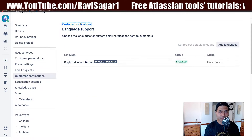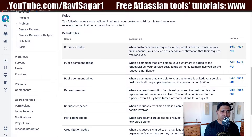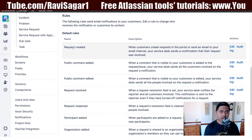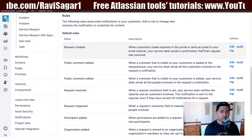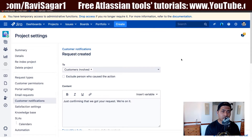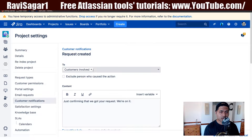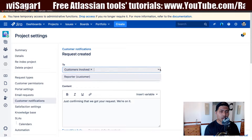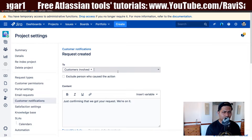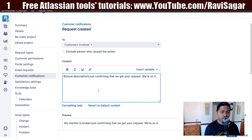The main thing I wanted to show you is the rules. We have different rules like: request created, public comment added, public comment edited, request resolved, and so on. These represent different events. When a request is created, you can send an email to the customer. You can include more people if you want to send this email to someone else, and you can modify the content and bring in variables.